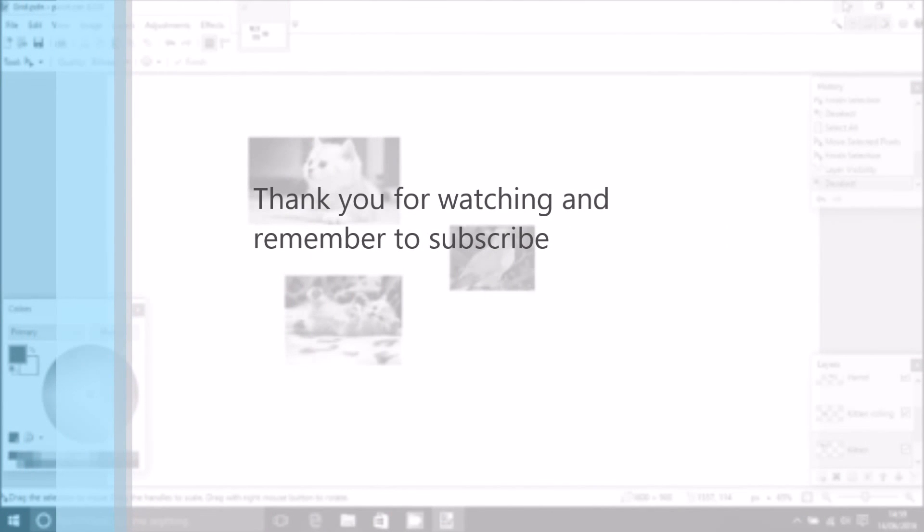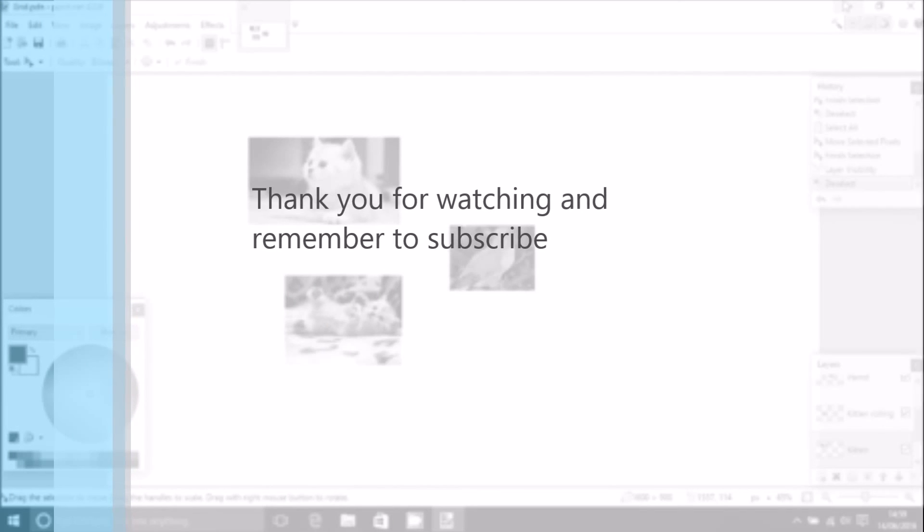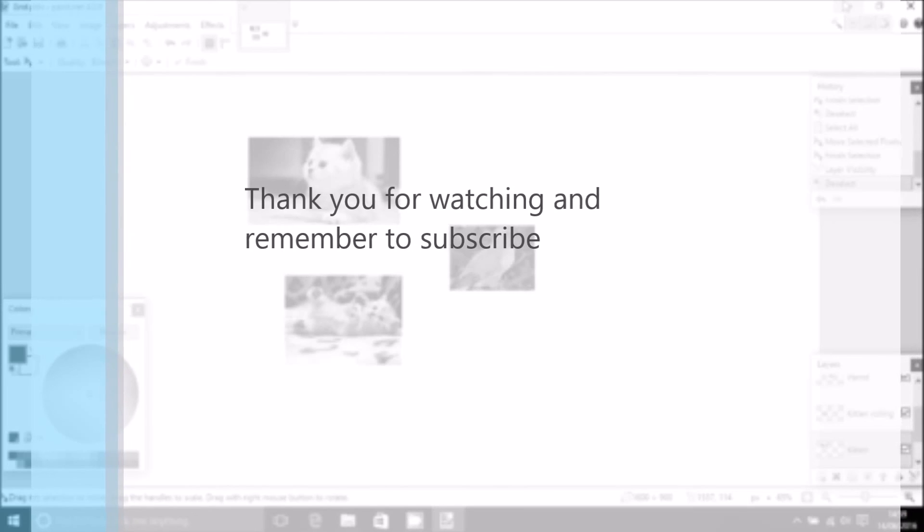And as always guys, don't forget to make me smile by hitting the like button and subscribe to my channel. Thank you very much for watching.